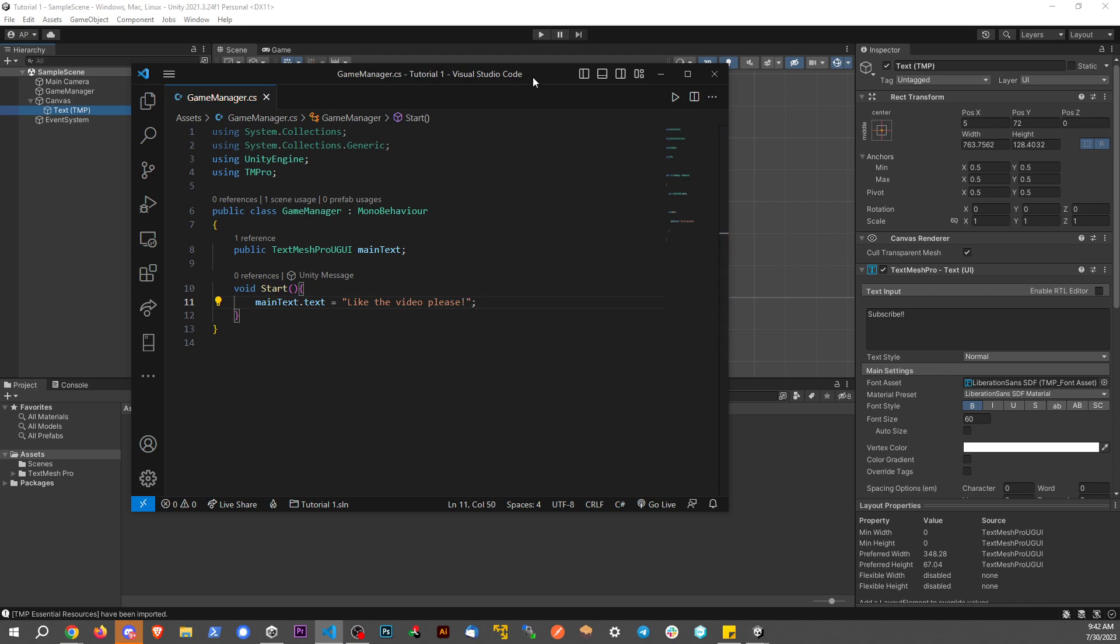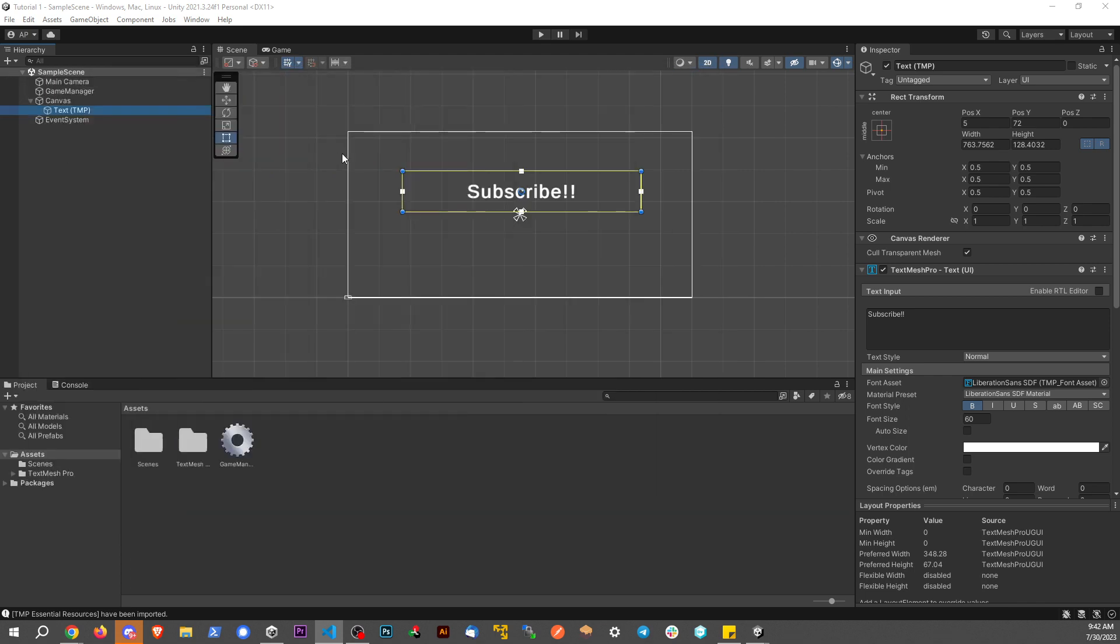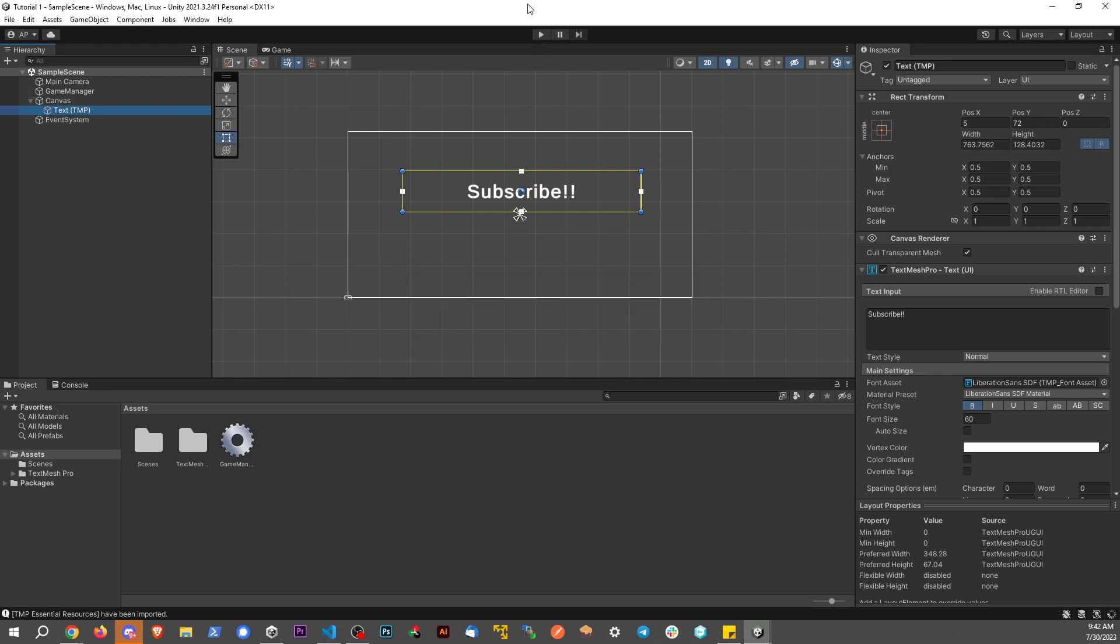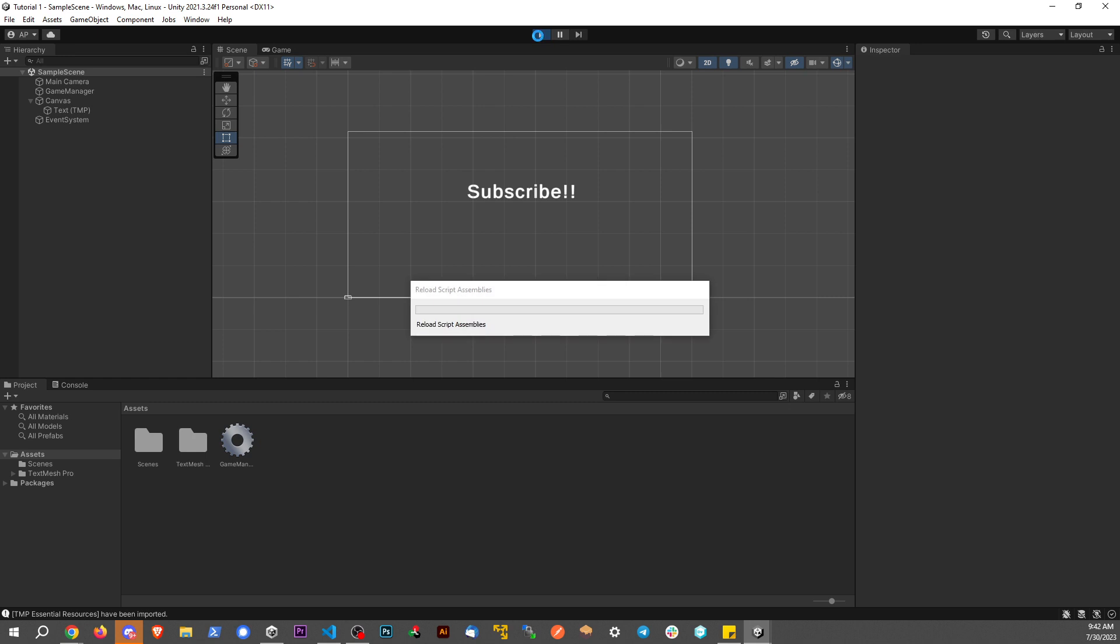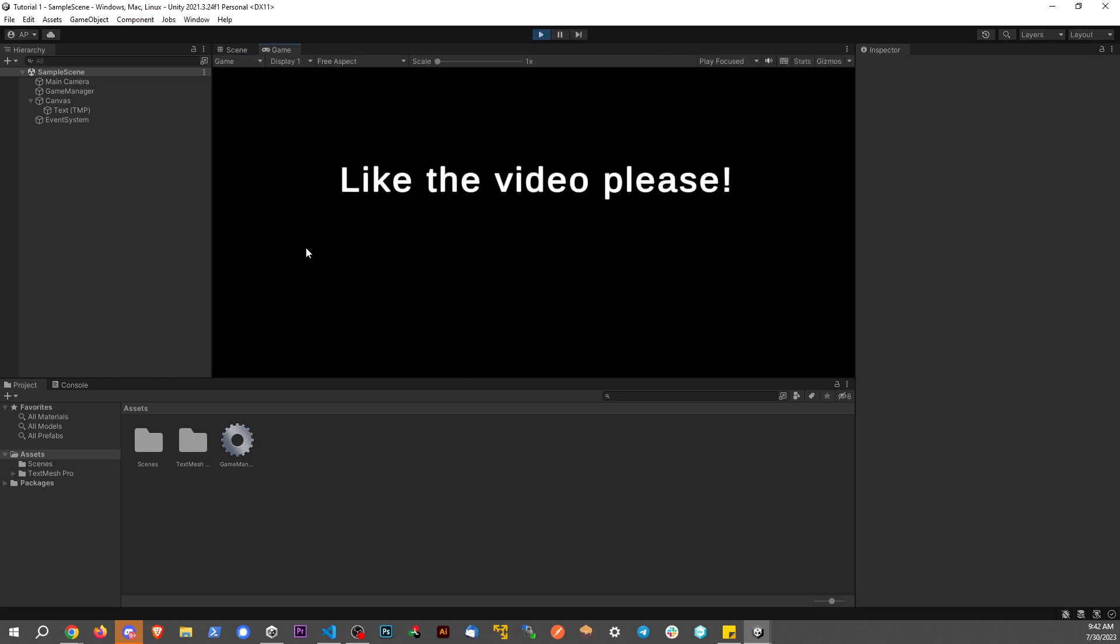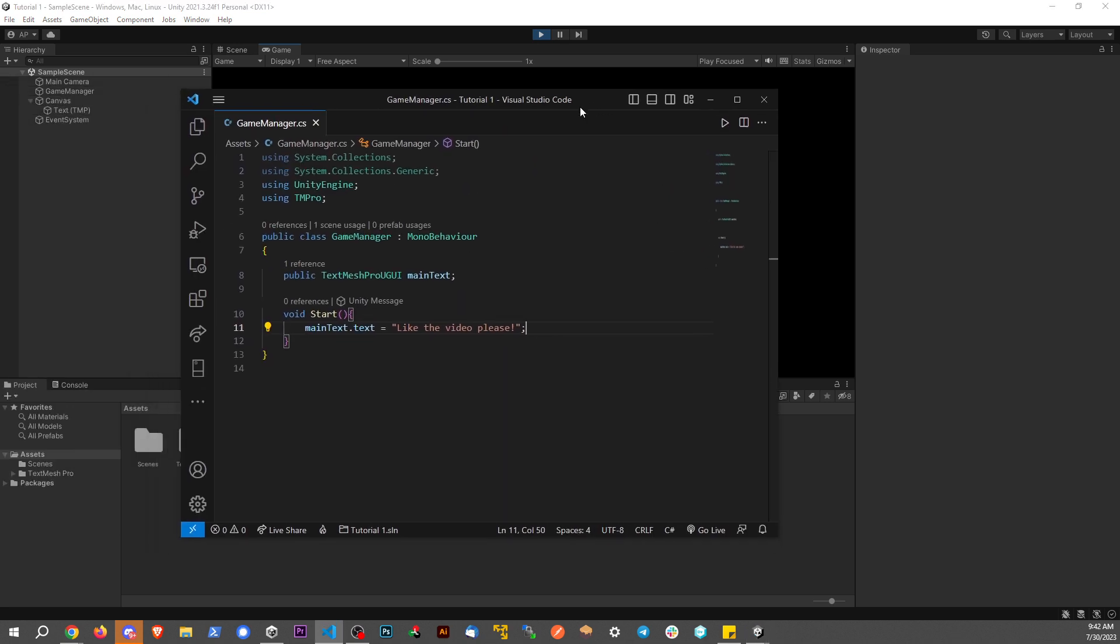And then if I go back to my scene. And I hit play, we'll see that text being updated. So we can see the text being changed. Remember that the start method is called at the beginning of the scene here. So that's why it does it automatically. It's automatically called at the beginning of the scene.